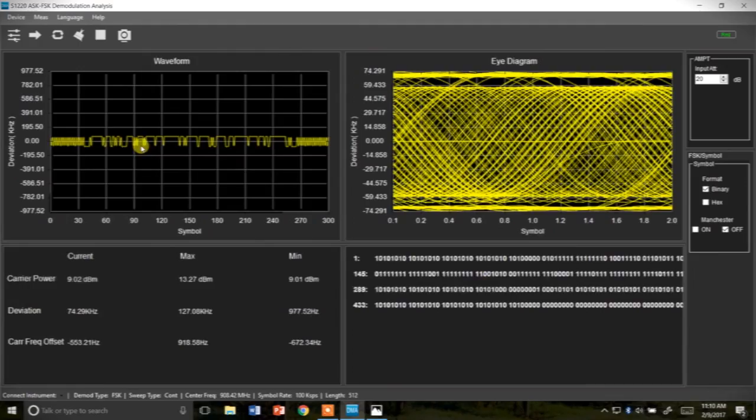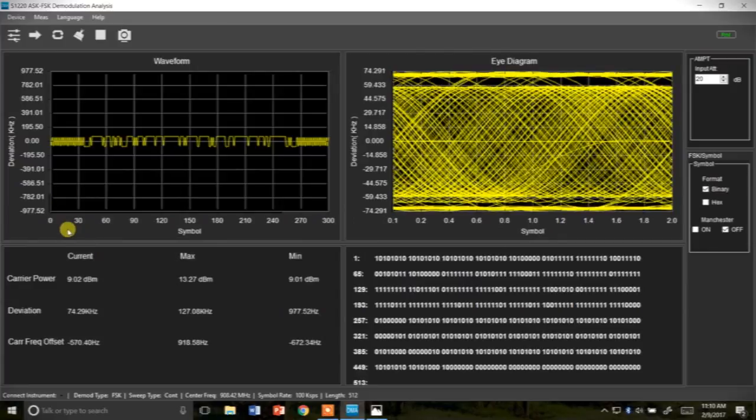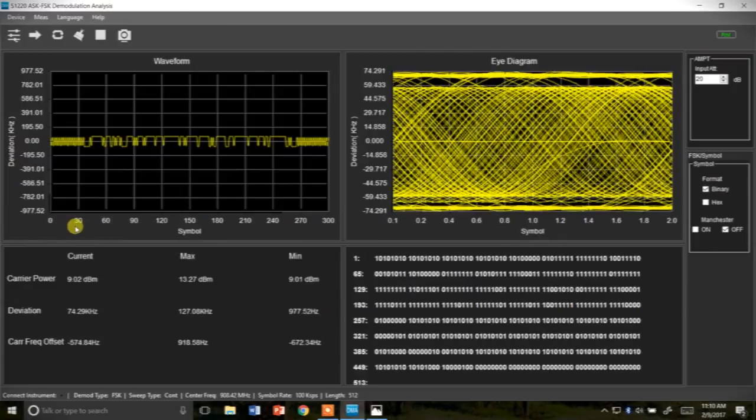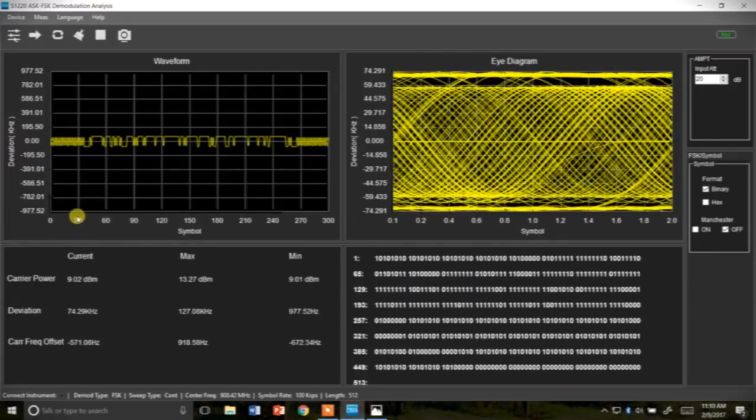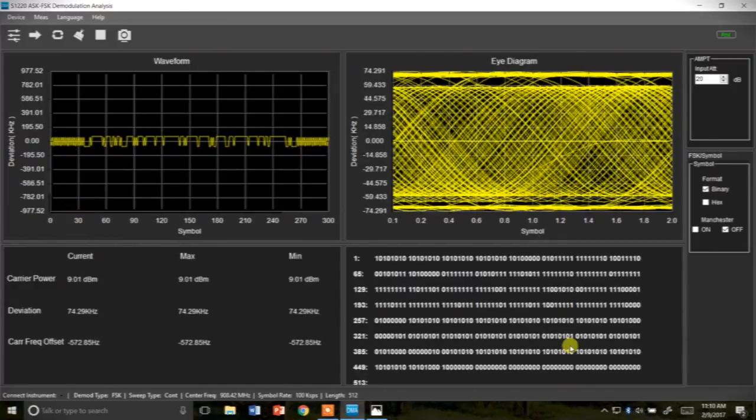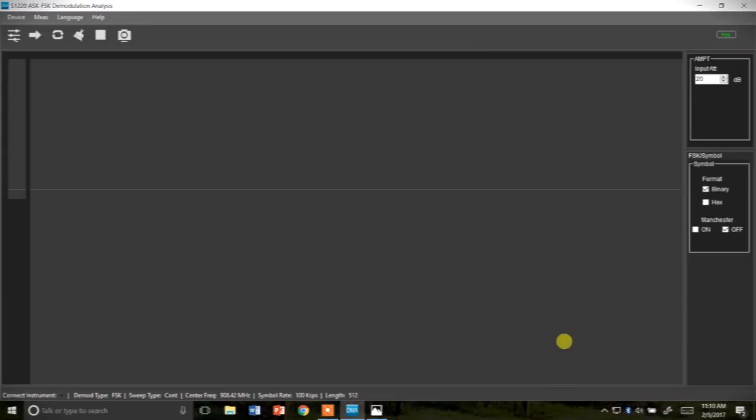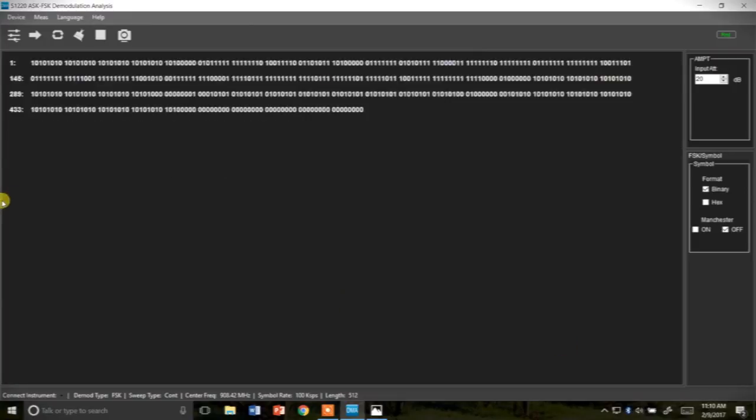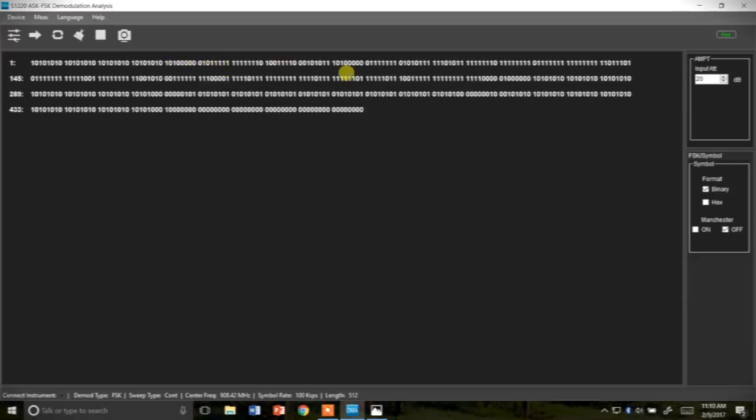So based on the waveform over here it starts around bit 30 is when we start actually seeing the data. So right about right around here is when the actual information starts with this zero pad and then the information is just demodulated all through here.